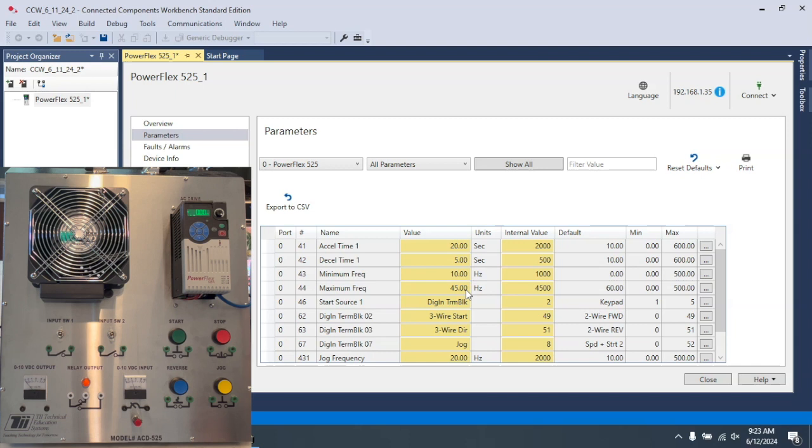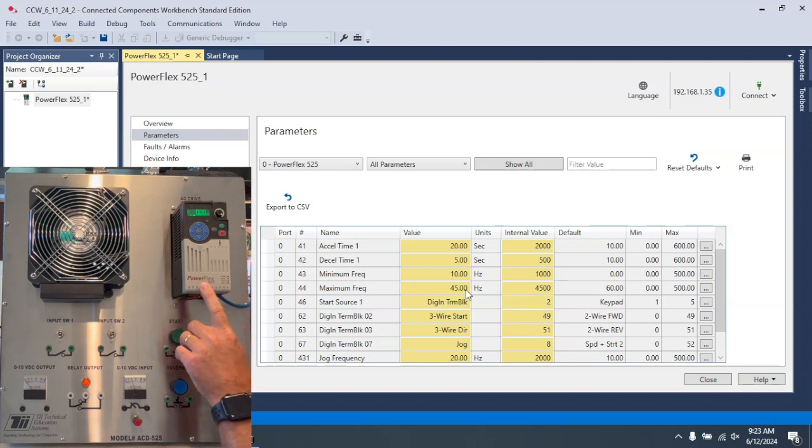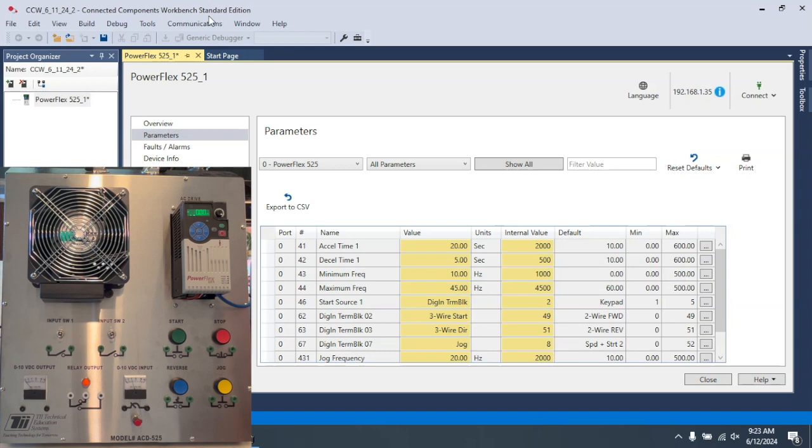And this is how you set the acceleration time and deceleration time for a PowerFlex 525 using Connected Components Workbench.